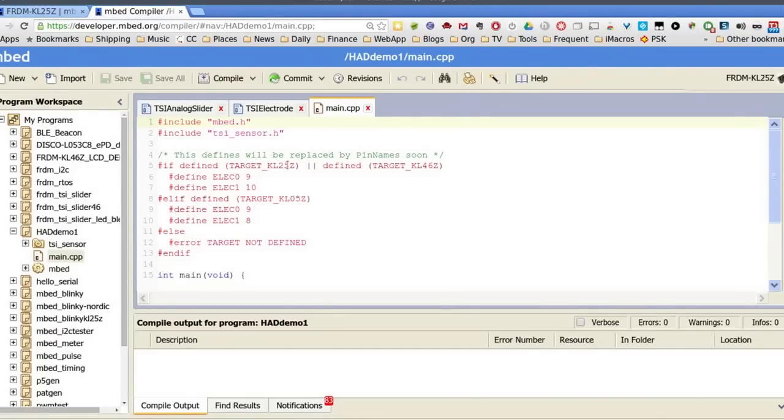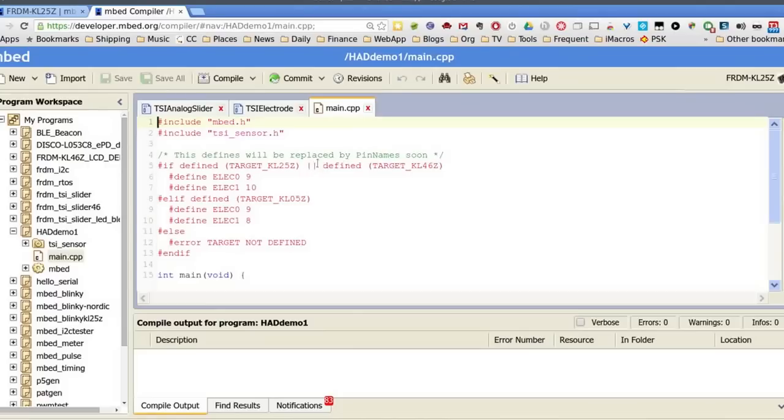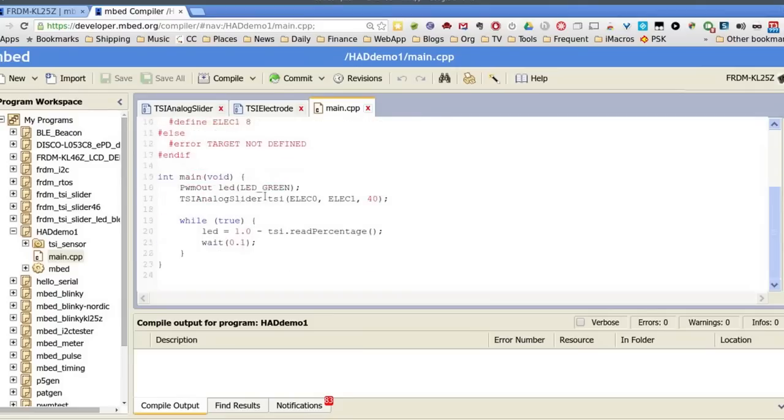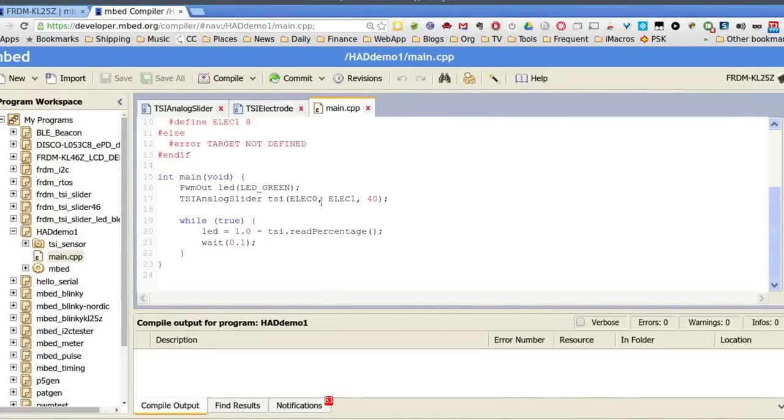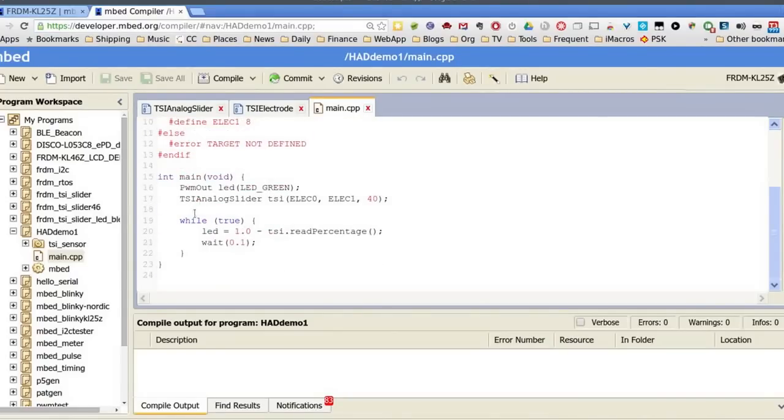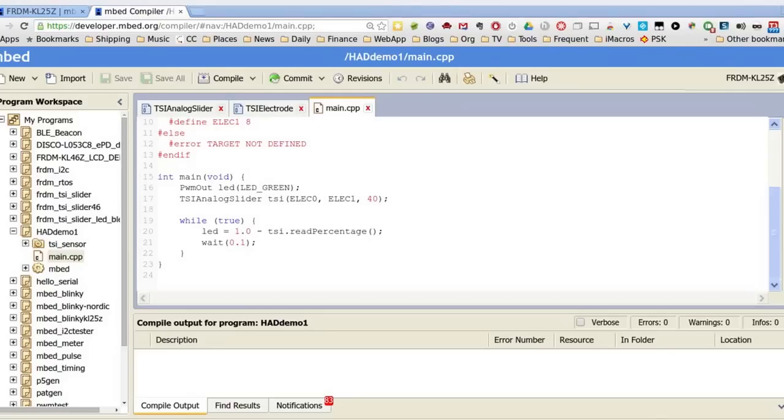And we have a KL-25Z here, so this is just defining the pins. There's a KL-46Z board, which is very similar, but it's a little bit bigger capability-wise. And then very simple, PWM out, LED green. There's a three color LED. And then TSI analog slider. And we'll say while true, LED equal 1 minus the percentage red, and we'll wait for 0.1 second. And so that's very simple. It's going to make a green LED light up.